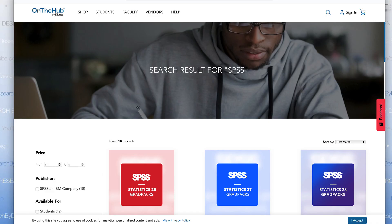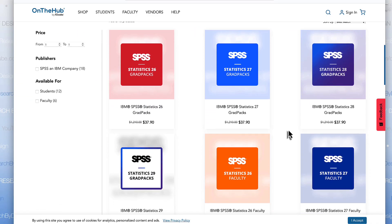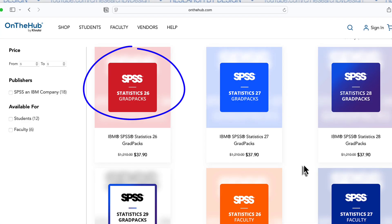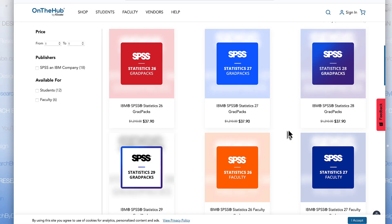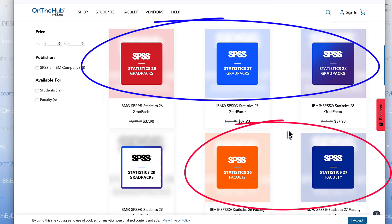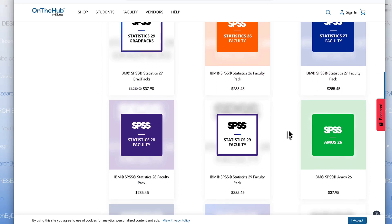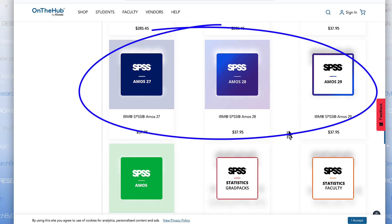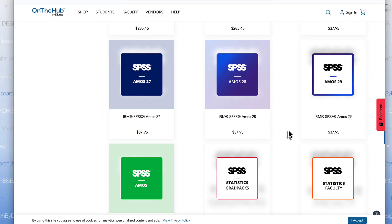The first thing you're going to notice is that OnTheHub has a lot of SPSS, so how are you going to choose which one is right for you? They have versions going back to 26 and the most current version is 31. Quick answer: get the newest version, provided it will work on your machine. If you're a student, you want a version that says Grad Pack. If you're faculty, there's another version especially for you. You will also notice versions of IBM SPSS Amos — a structural equation modeling program included with some versions or available separately. Unless you are taking an advanced statistics class or one specifically about SEM, you will not need Amos.